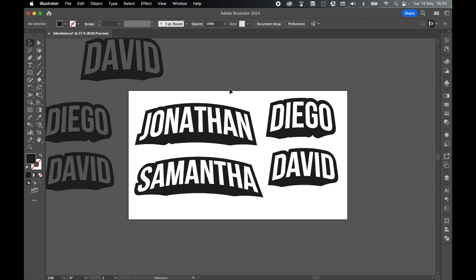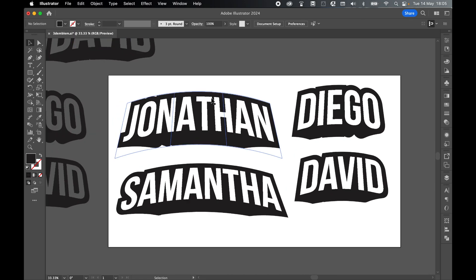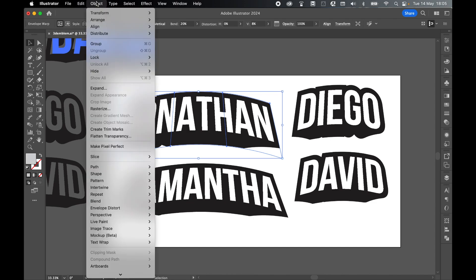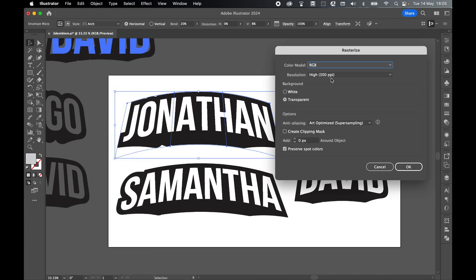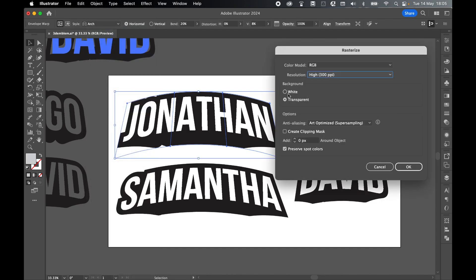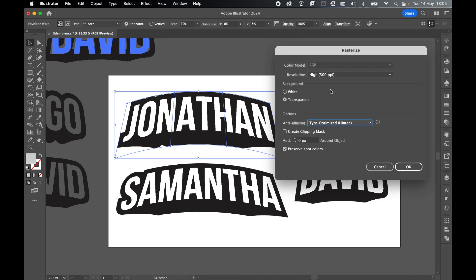These will remain your editable ones, and then these are the ones that we will rasterize and flatten accordingly. Either make duplicates or create a new document, up to you. From there, with each text emblem, start with the Selection Tool. Select Object Rasterize, High Resolution, because this is for print, and make sure the background is set to transparent, not white. You can also set your anti-aliasing to Type Optimized, because obviously this is just type. And from there, click OK.